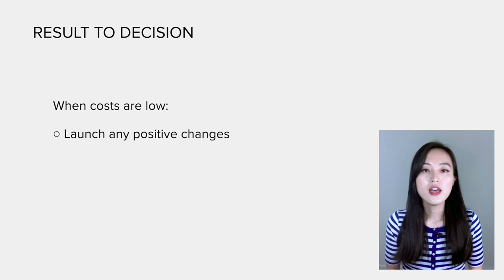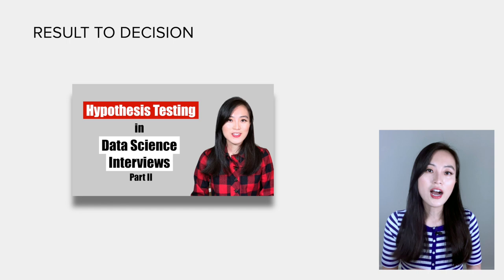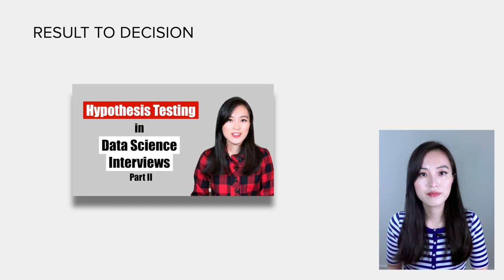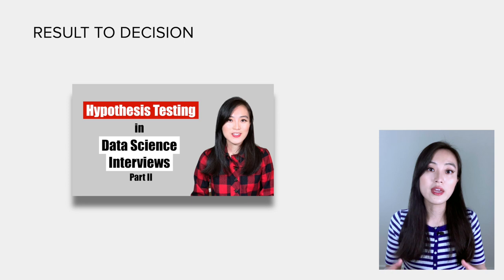If you are not familiar with the concept of practical significance boundary, I highly recommend checking out this video which covers an analysis using both statistical and practical significance boundaries to make a launch decision. At this point, you might think we're done with the experiment because we have made a decision.